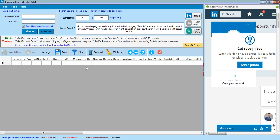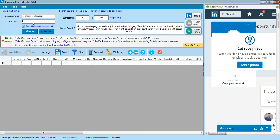The objective of this presentation is to show how to use LinkedIn Lead Extractor. The current version of LinkedIn Lead Extractor is 4.0.3. First of all, we have to sign into LinkedIn with username and password. For example, this is your username and password.